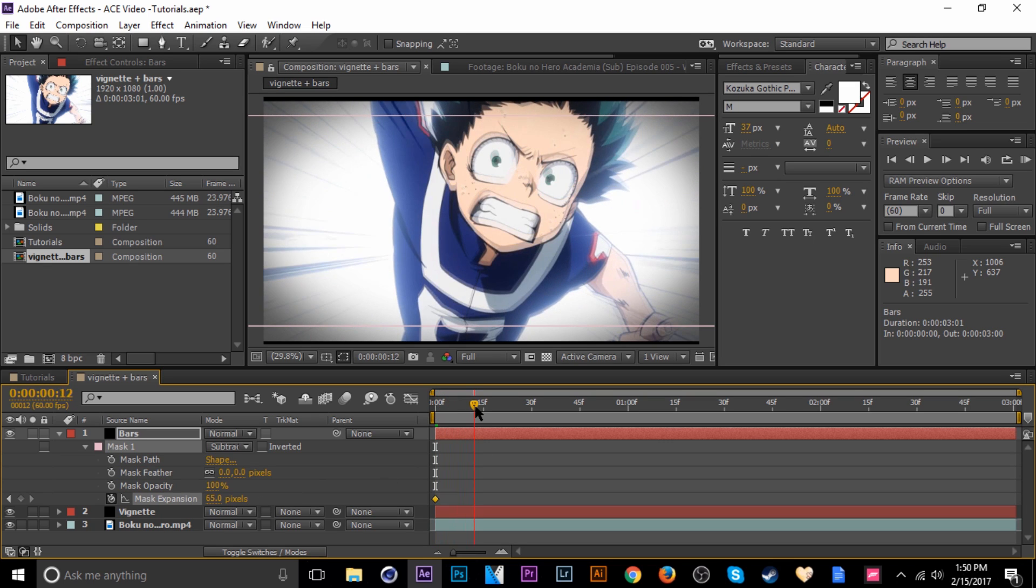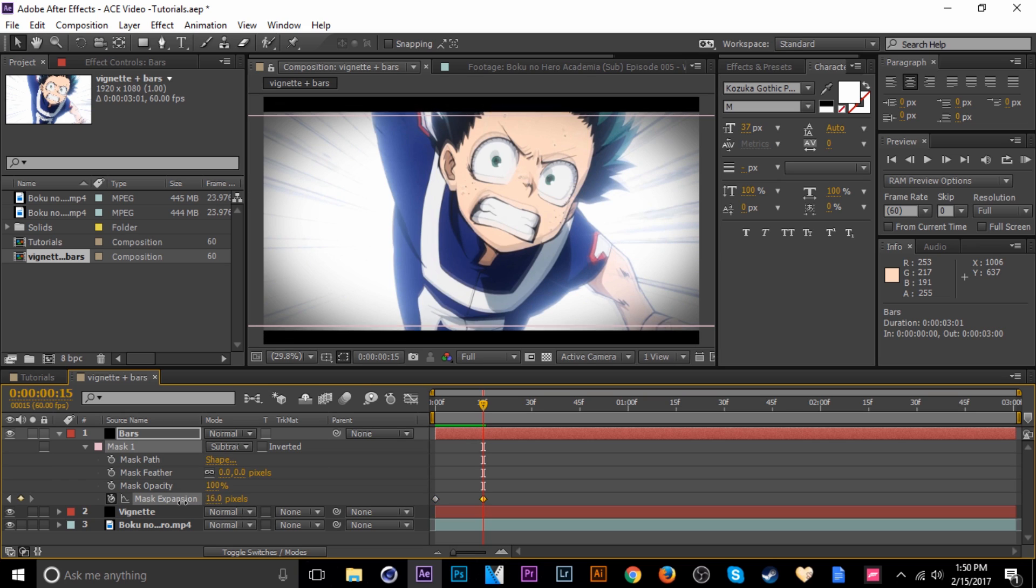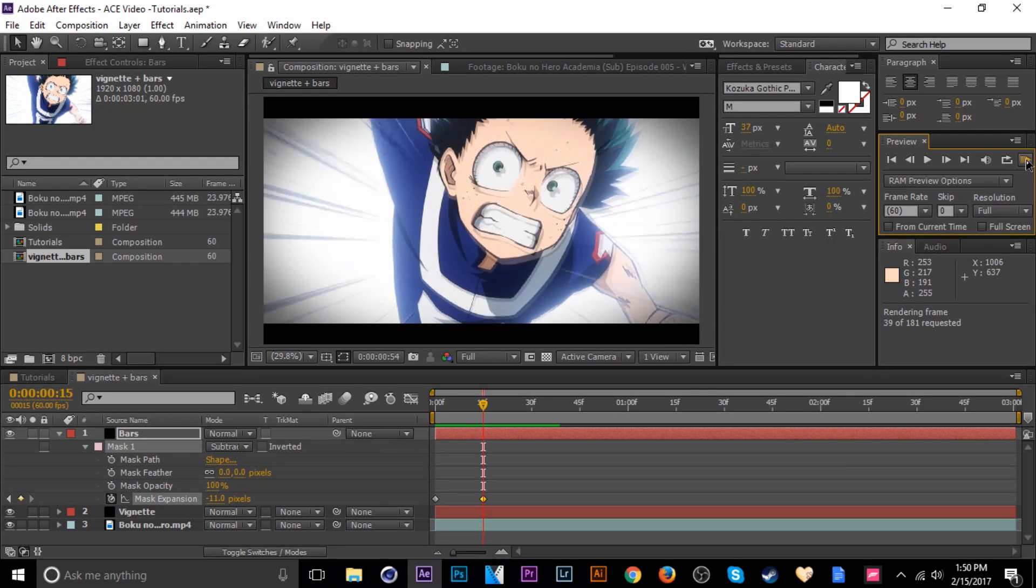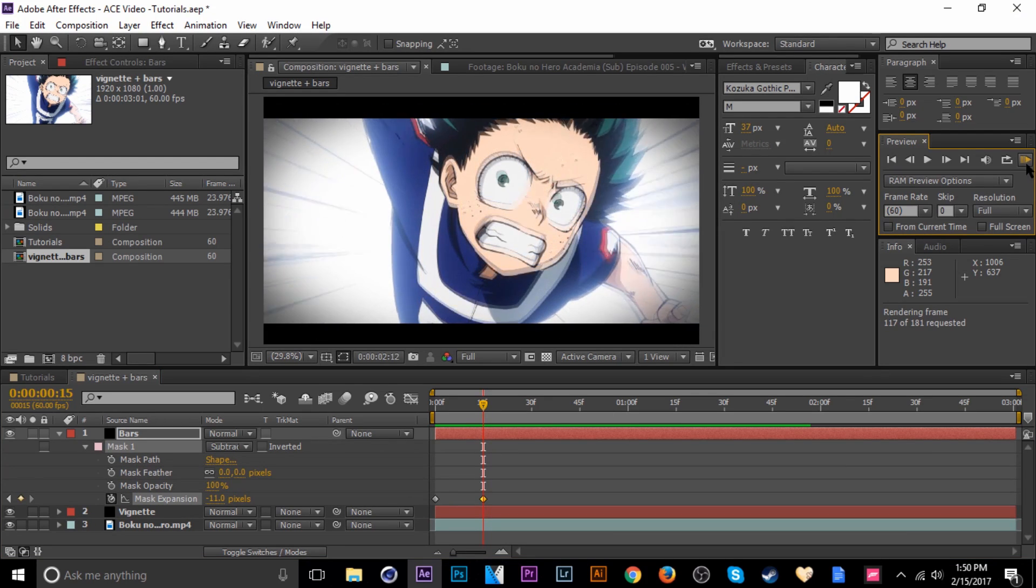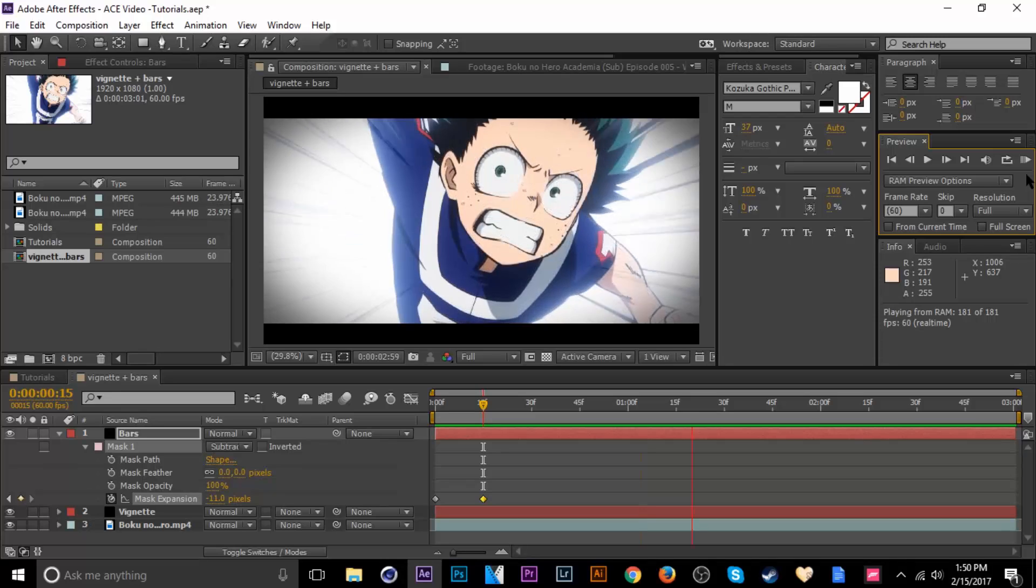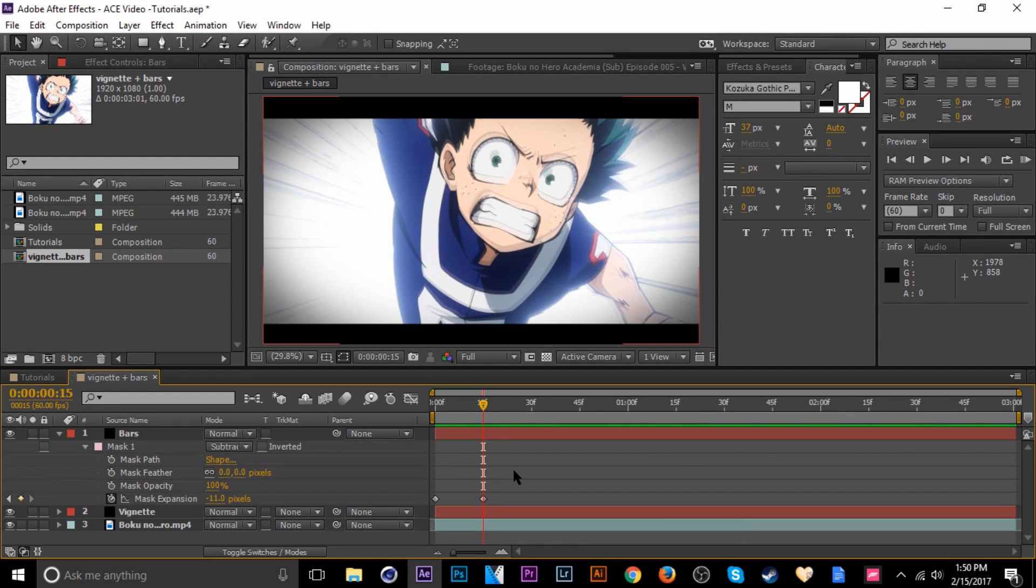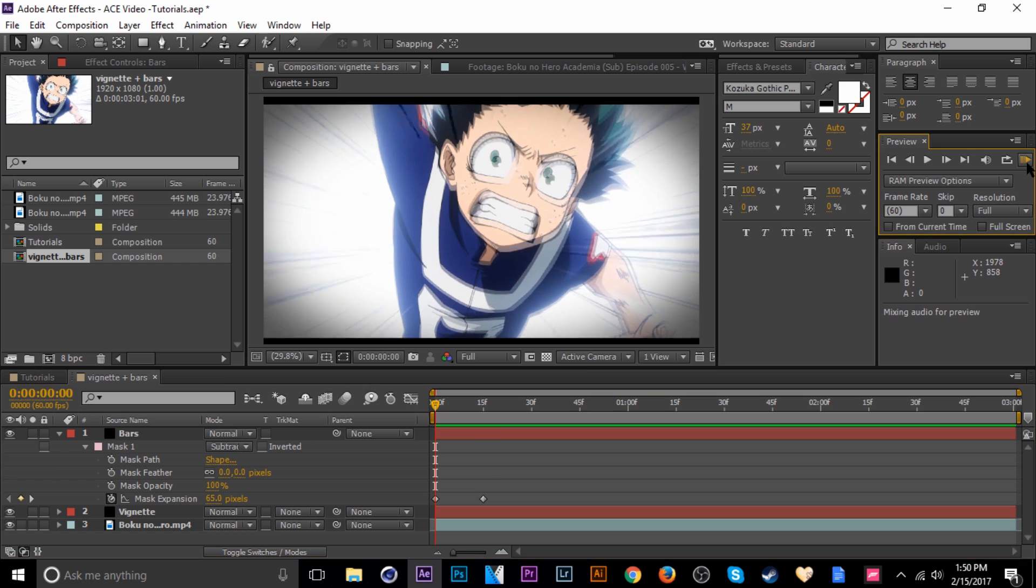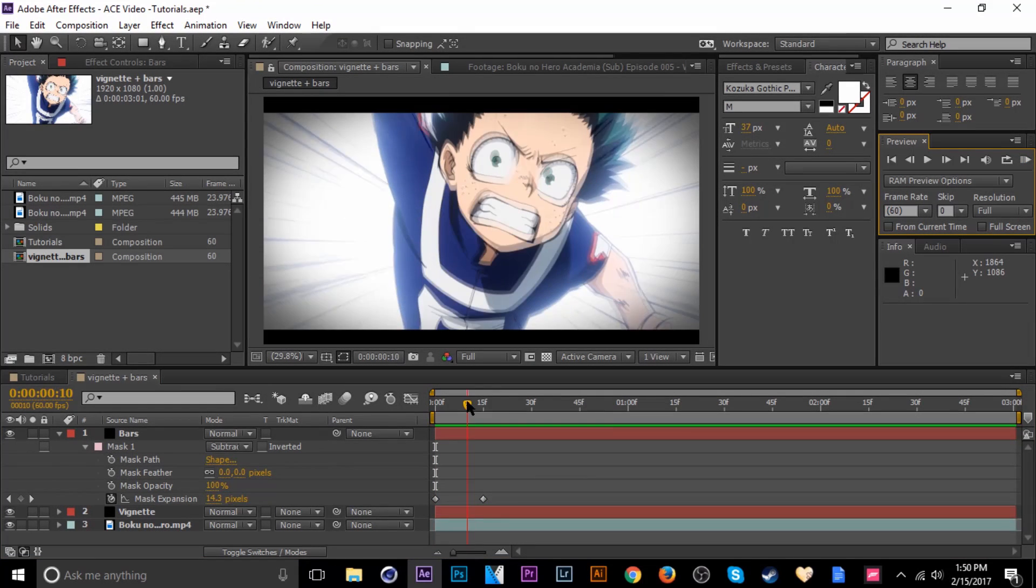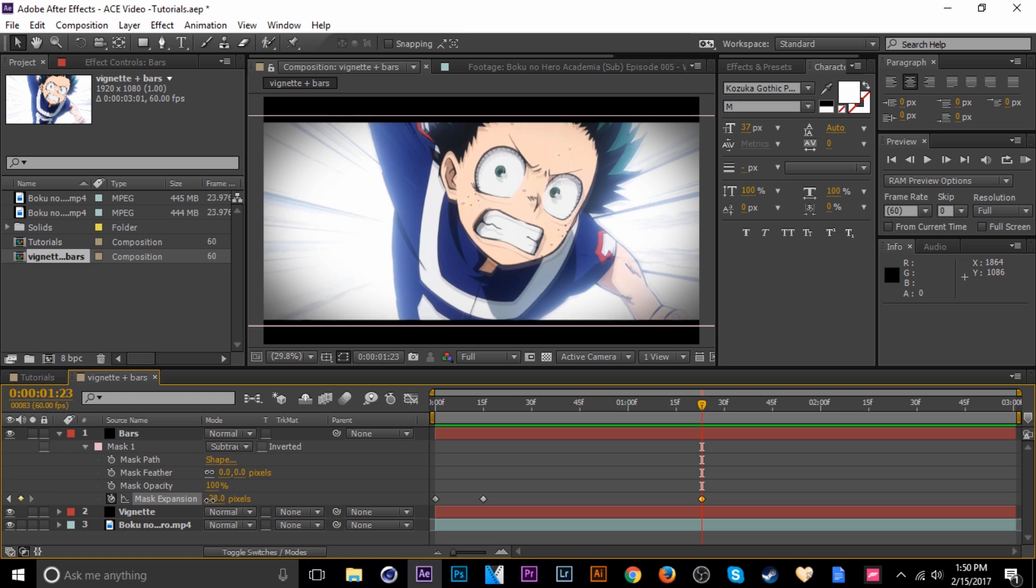Then I'm going to go down the timeline a little bit and I'm going to bring the expansion down to about there. So let's watch this. We've got the mask expansion, the black bar is coming in, but I want it. It looks kind of weird for it to snap and just stop right there. So I'm going to go a little bit further down the timeline and bring the expansion down even lower.